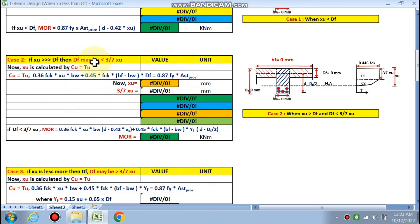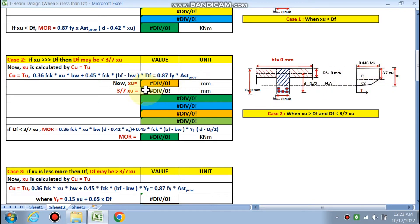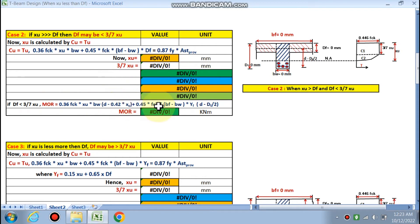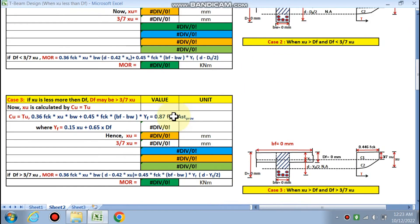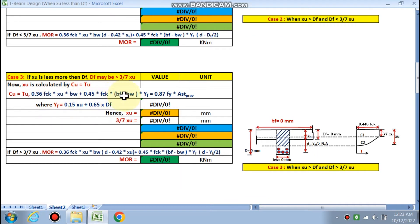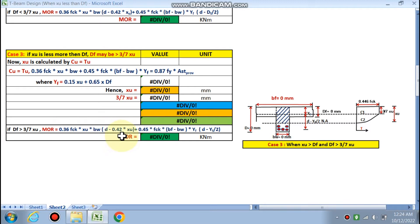If XU is greater than DF, two further cases arise. Case 2: if DF is less than (3/7) × XU, MOR is calculated by the IS code formula for that condition. Case 3: if DF is greater than (3/7) × XU, XU is recalculated using a different formula and MOR is then computed accordingly.